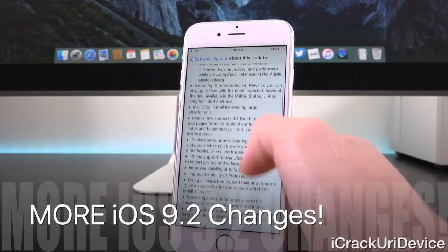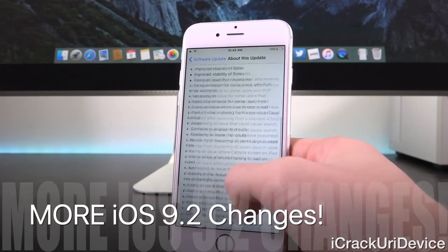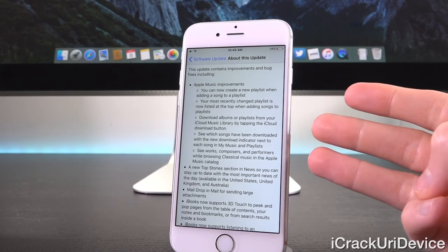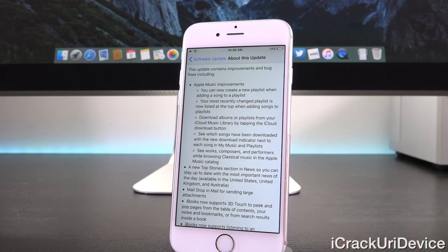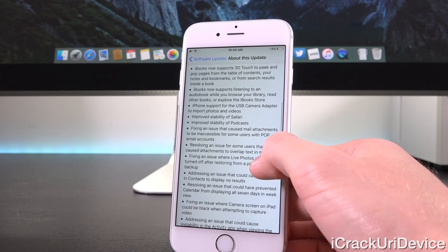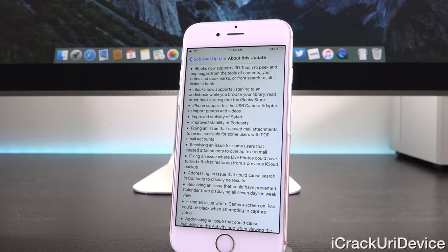As you can see, we have this incredibly long change log. iOS 9.2 has fixed a number of bugs, not only related to general issues but also security. The first three are the ones I just mentioned. It gives additional breakdowns on what changed in Apple Music in 9.2, but let's resume with Mail Drop. iBooks also supports 3D Touch to peek and pop pages from the table of contents, and now supports listening to an audio book while you browse your library, read other books, or explore the iBooks Store.